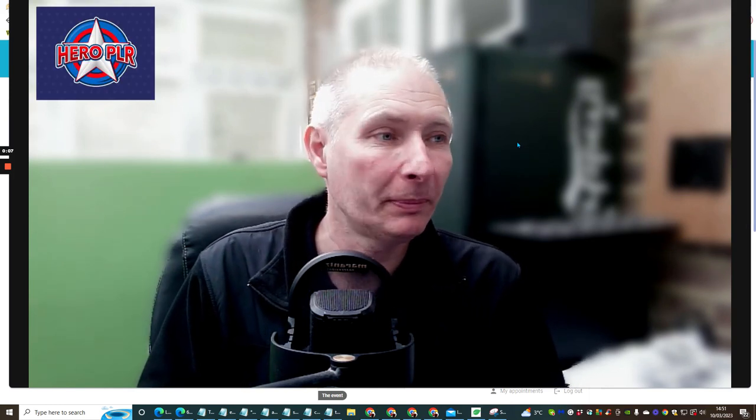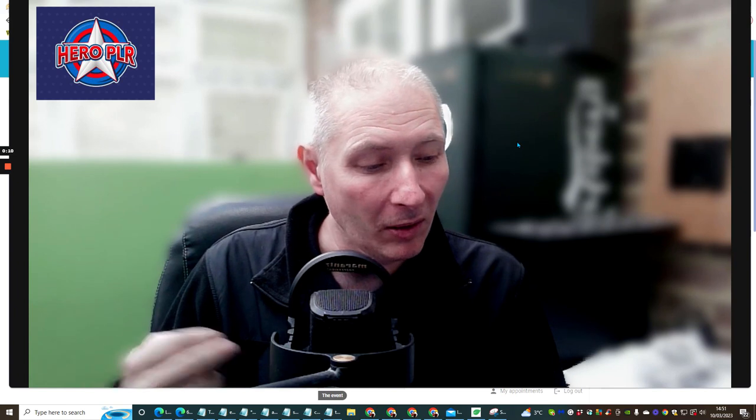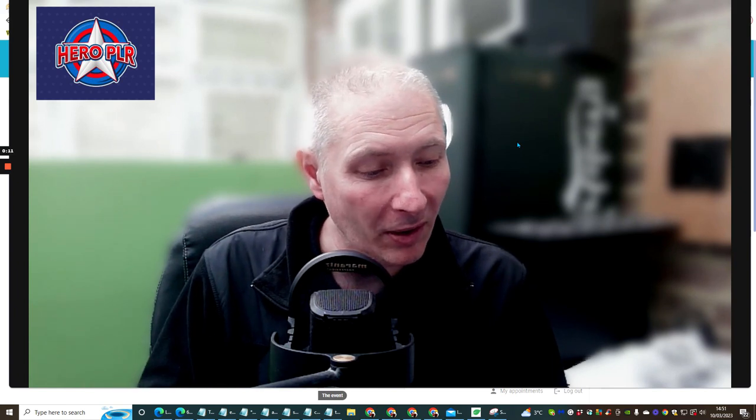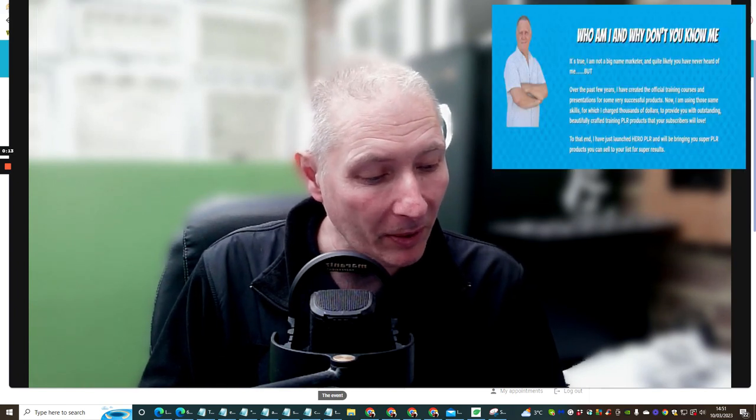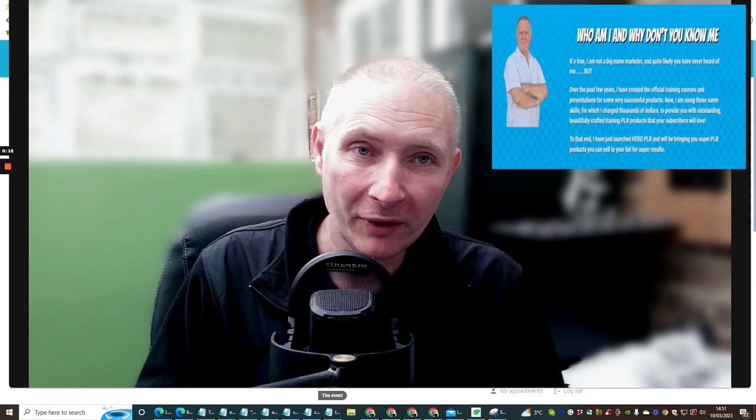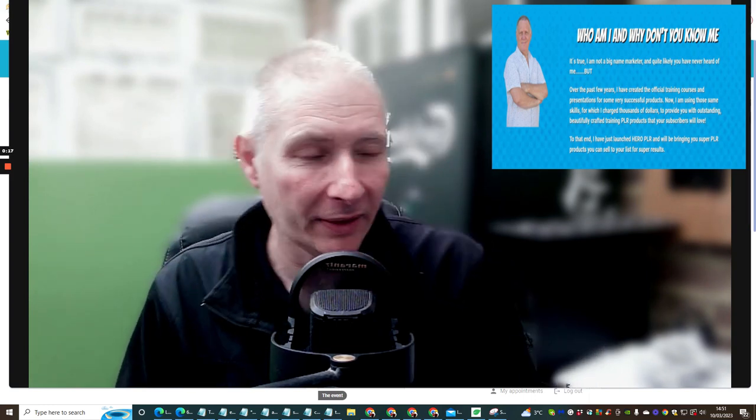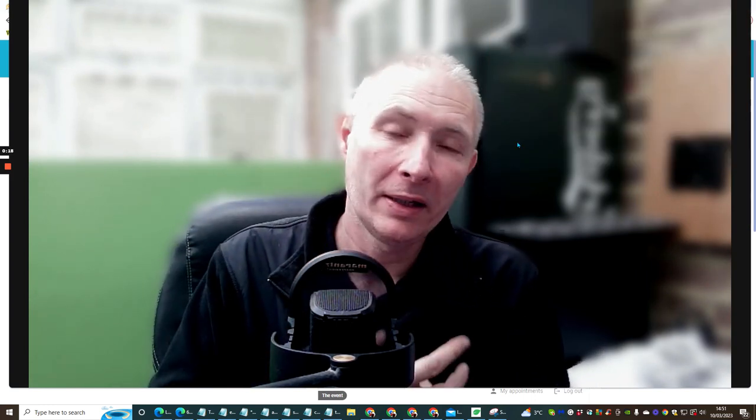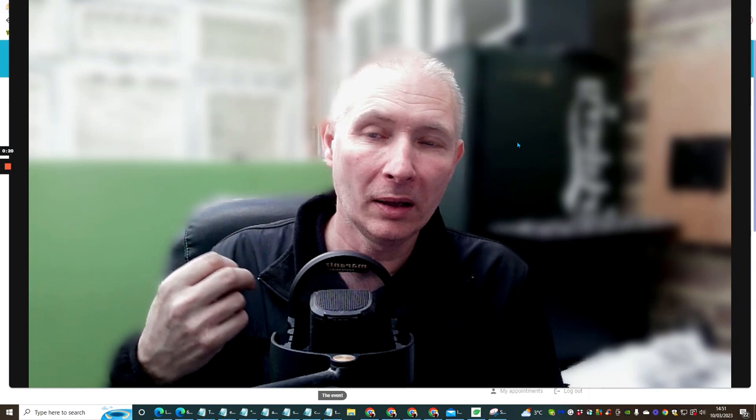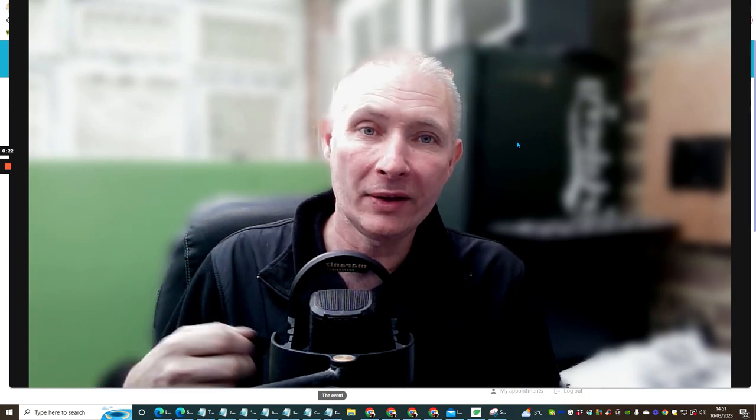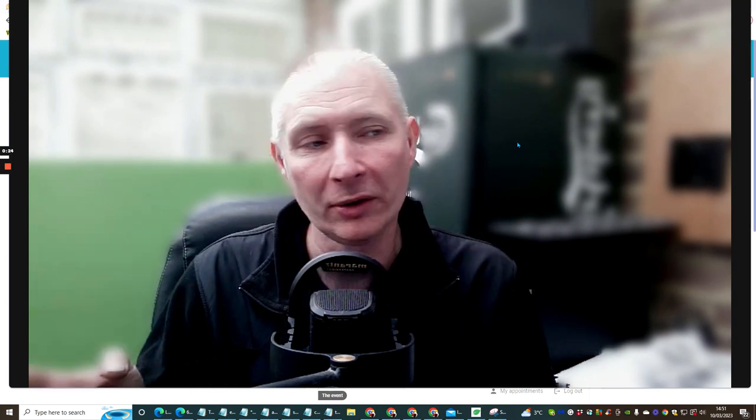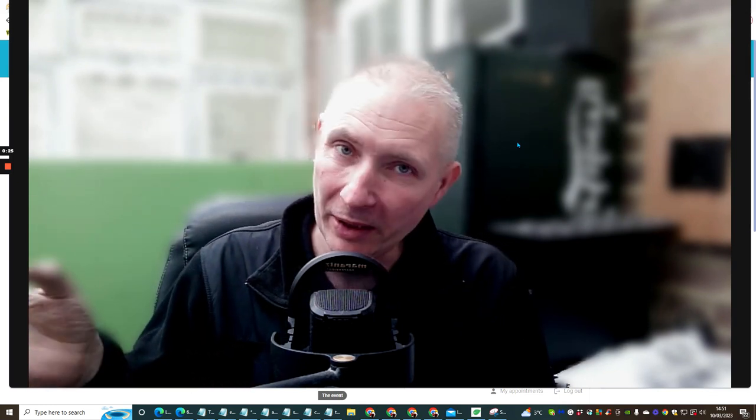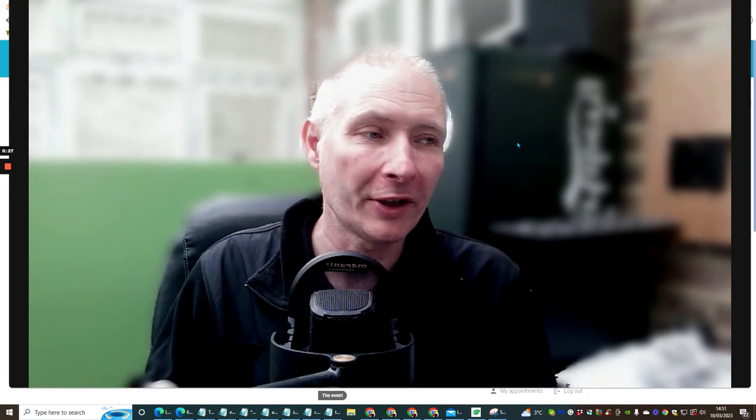Now this basically is PLR. What is PLR? Well, I will tell you what PLR is. It's Private Label Rights. This means you actually get to promote a product and you can sell it depending on what license you have. And I'm going to go through all the different licenses very shortly.